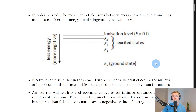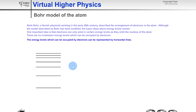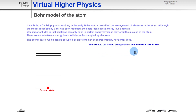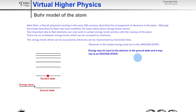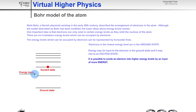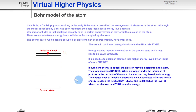Here's a quick simulation to help visualize energy input. The energy levels which can be occupied by electrons are represented by horizontal lines. Electrons in the lowest energy level are in the ground state — represented here as a red electron in the lowest energy level. Energy may be input to the electron in the ground state and it may rise to an excited state. You can keep inputting energy to raise the electron to a higher energy level, exciting it into higher energy levels by input of more energy.